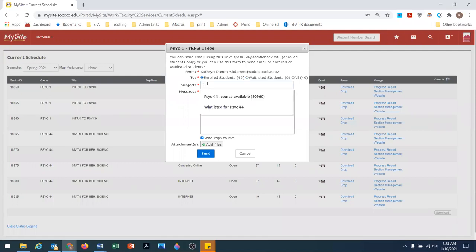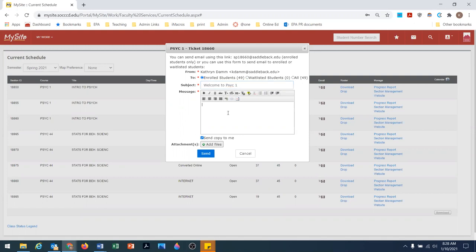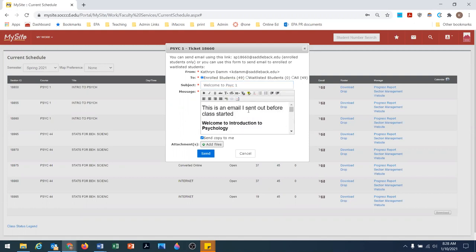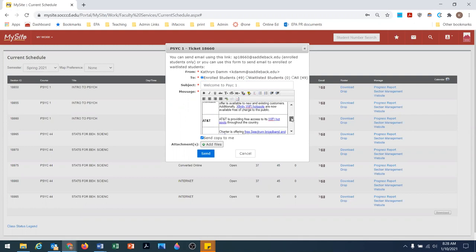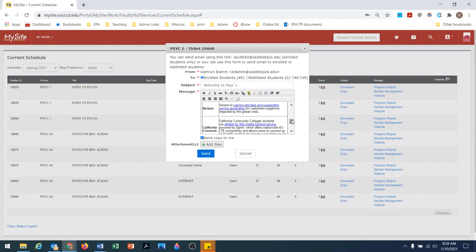I'm just going to say, 'Welcome to Psych 1.' Here I'm going to paste. I'm just going to remove this piece because that doesn't belong. So this is the text that I want to send them.